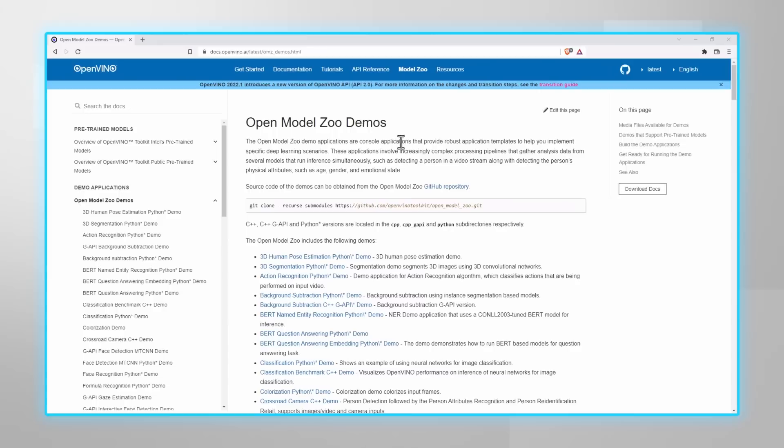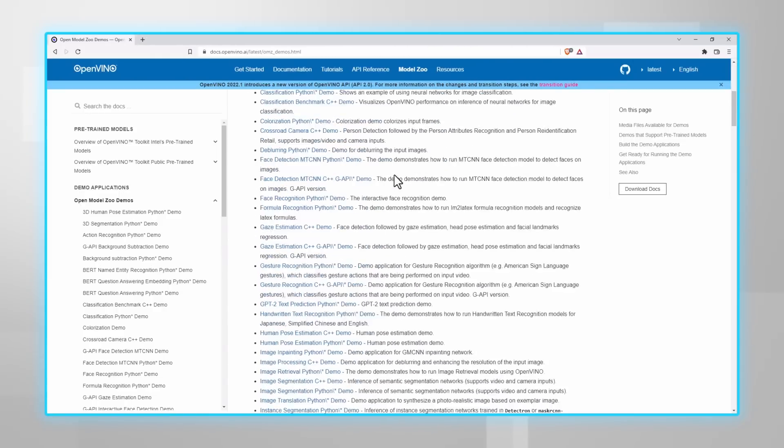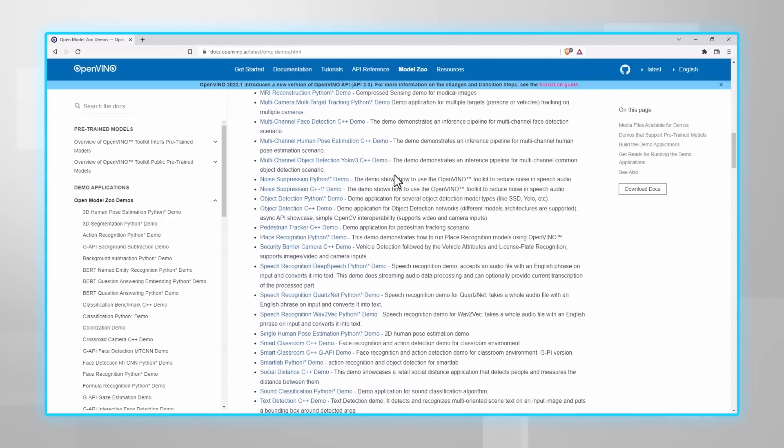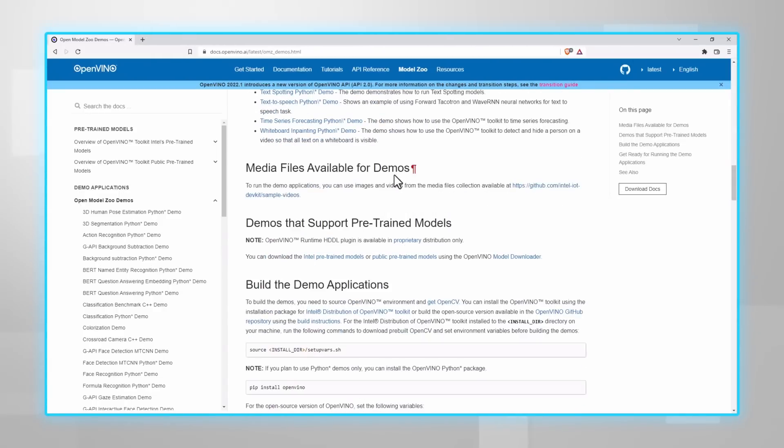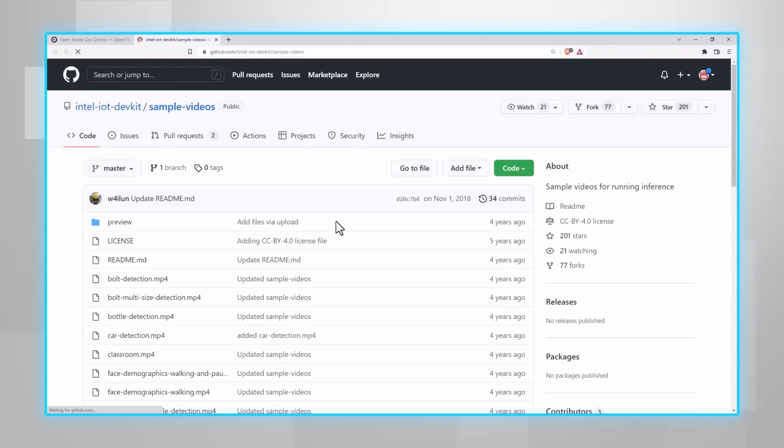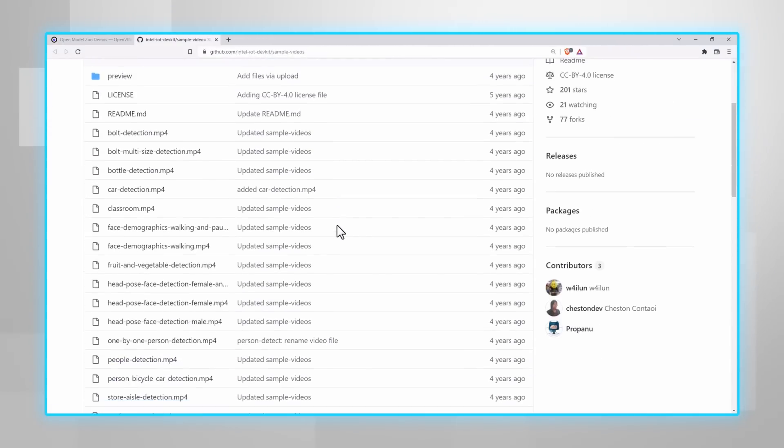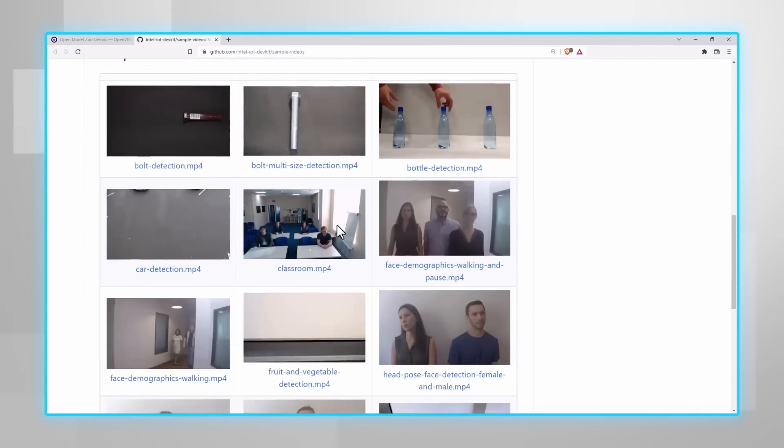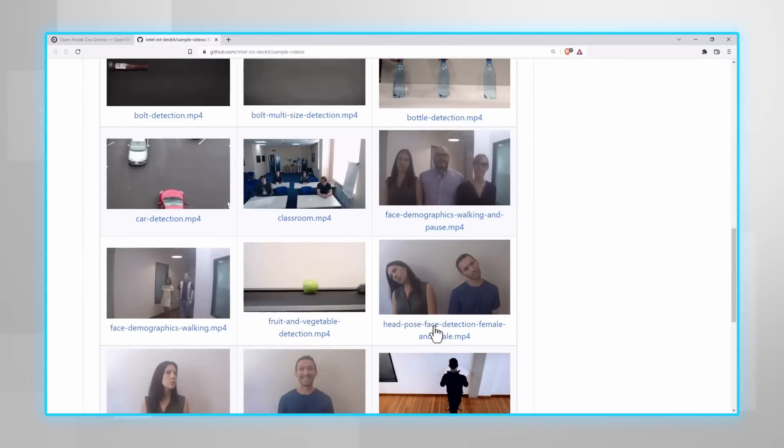So download, convert, make sure you have the input files, and run. And last, on the same demo page, you can find a link to the input videos you can use. All kinds of simple videos, no legal rights constraints. You can use them for all the demos.